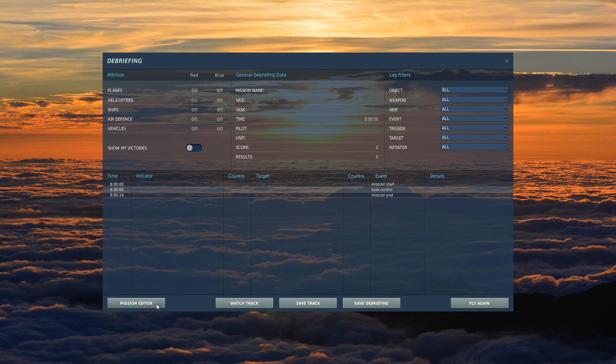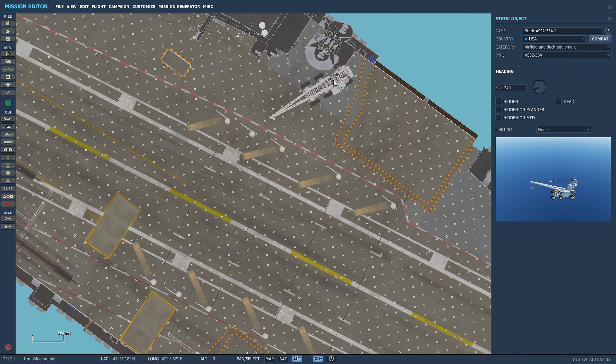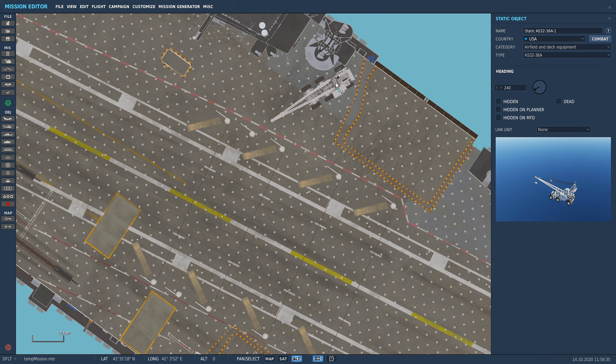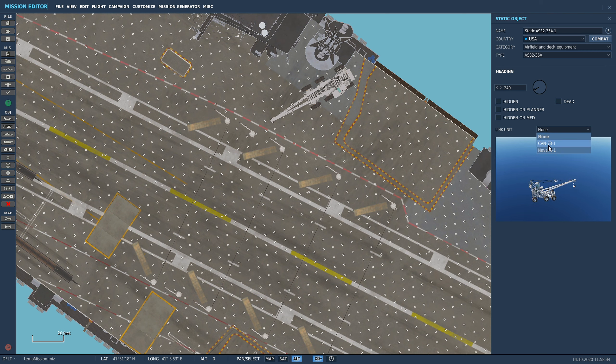So let's go back into the mission editor and we're going to do something else here. We're going to click on the unit, the static object you want, and we need to link the unit to the ship that we want to put it on. So we're going to link to, and remember we didn't name it.